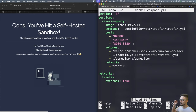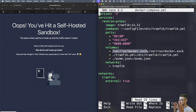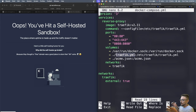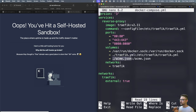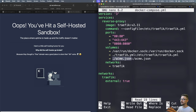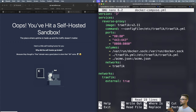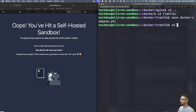Traefik needs access to the Docker socket so it can interact with and manage your containers — that's very important. We also give it the traefik.yaml config file and an acme.json file. The acme.json file is where Traefik stores all the Let's Encrypt certificate keys. We create an empty file, and Traefik manages it from there. Traefik is also on the shared network so all services can communicate with it.